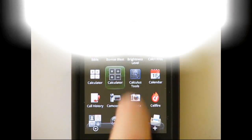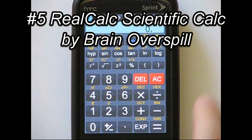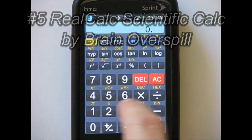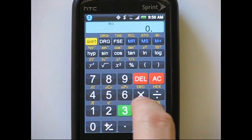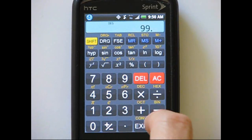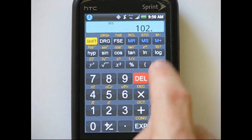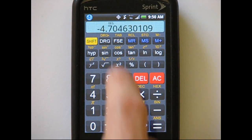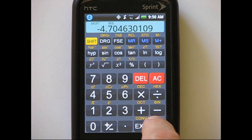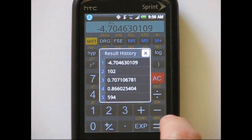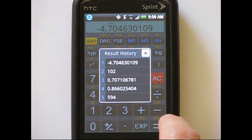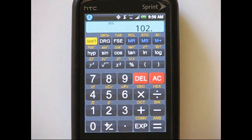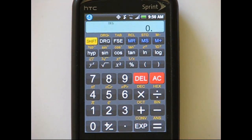Fifth on our list is Real Calc Scientific Calc. If you like scientific one-line calculators, it's an excellent choice. Even though this is a one-line calculator, the developer included the ability to access previous results using the ANTS button. It's not as visually appealing as some of the other calculators on this list, but some people will probably appreciate the retro feel.